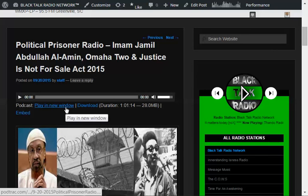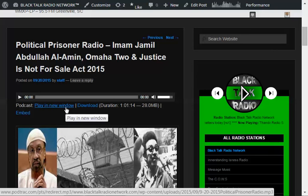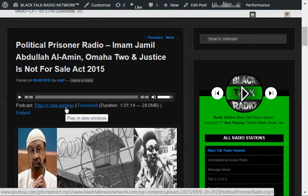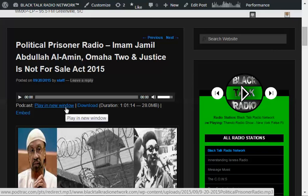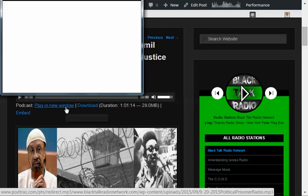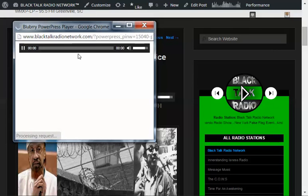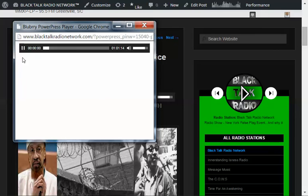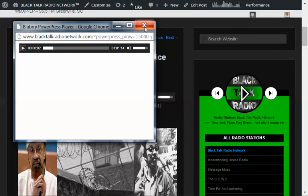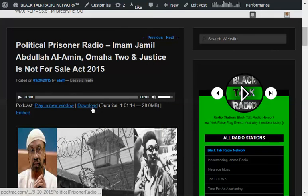What we're using now is a plugin that embeds this media player. It also allows people to play it in a new window. So they might want to leave the site but listen to the program or the podcast and close out that window. You click there, it opens up.